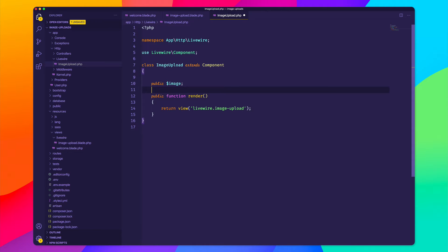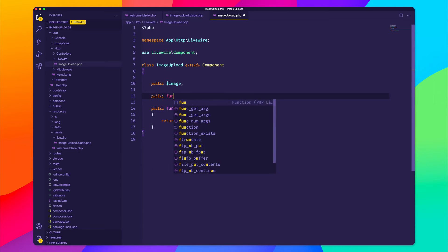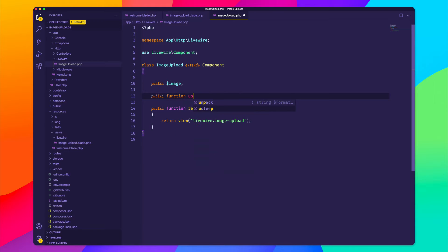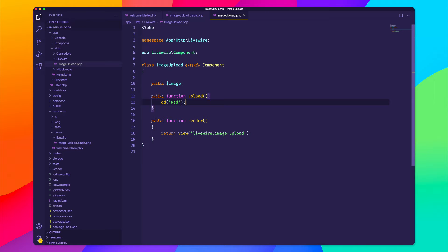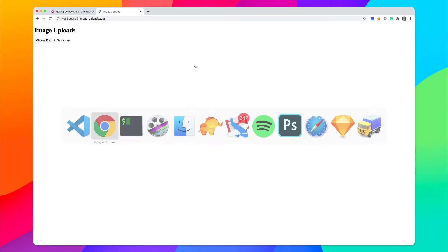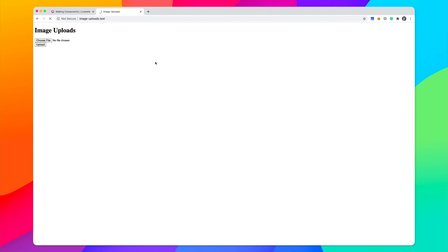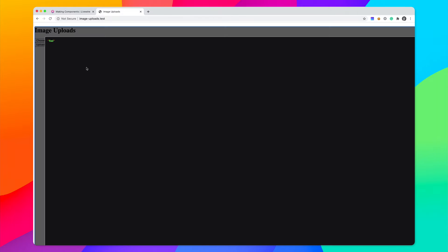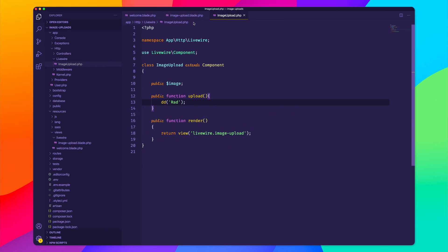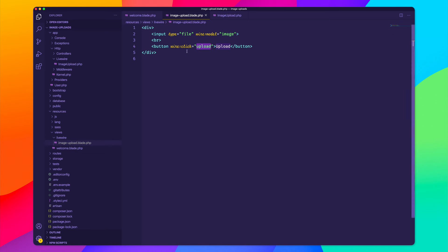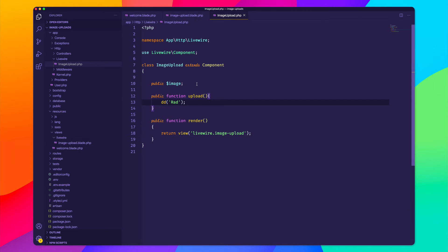So let's go back here and let's create that method. And how about we just die and dump a message that says rad, just so we can make sure everything's working. So we go back here, we reload, and we click on upload and we get that message that says rad. So we know that once we click on the button, it is calling this method right here.